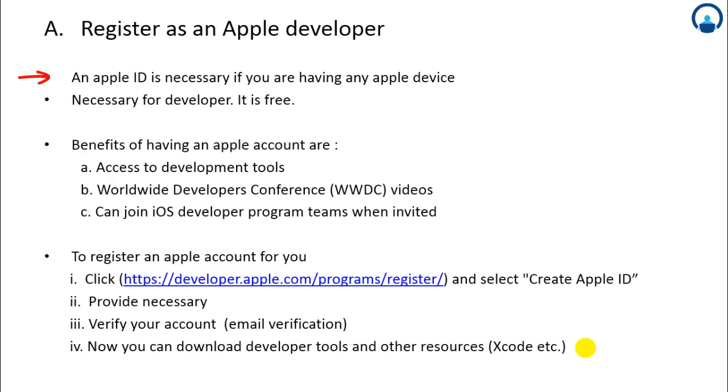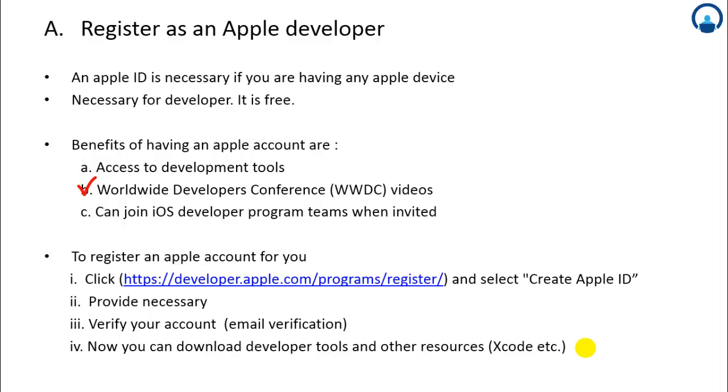You need to have an Apple ID if you are having an Apple device. It's necessary for developers and it's free. Benefits of having an Apple account are: you can access development tools like Xcode and Instruments, you can watch Worldwide Developer Conference videos that are held annually at Cupertino, and you can join iOS developer program teams when you are invited.